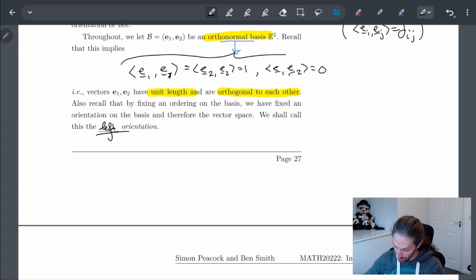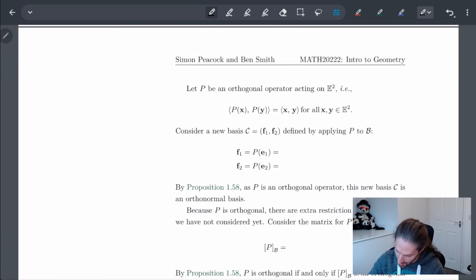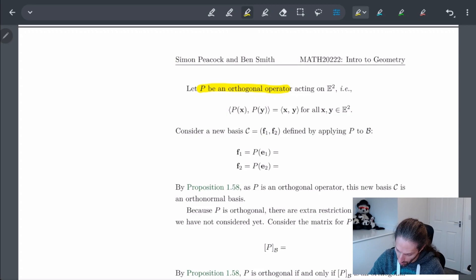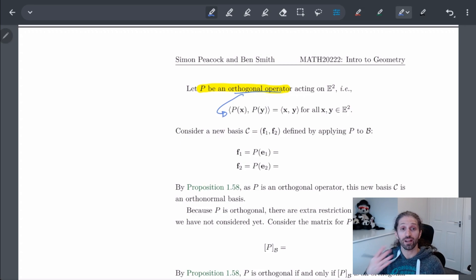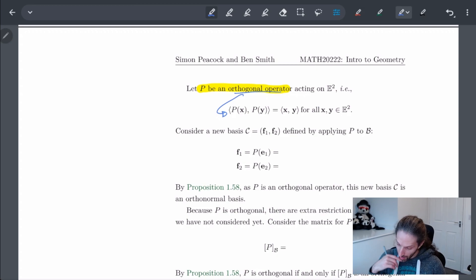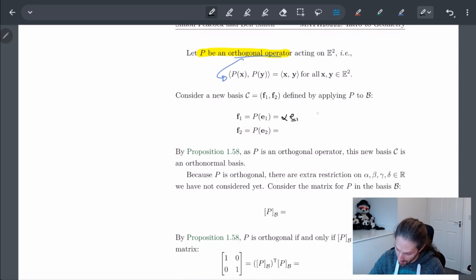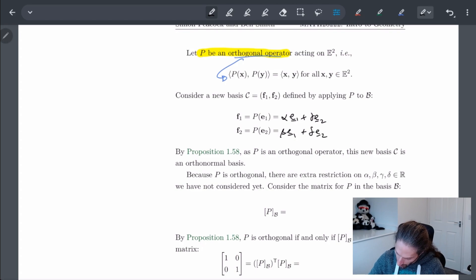Now let's look at what happens. We're going to start off with some orthogonal operator. Remember, an orthogonal operator is basically defined such that when I act on the vectors by p, the inner product doesn't change. If I take some new basis C = {f1, f2} defined by applying the linear operator to my basis, then f1 = alpha*E1 + gamma*E2 and f2 = beta*E1 + delta*E2, where alpha, beta, gamma, and delta are all real numbers.